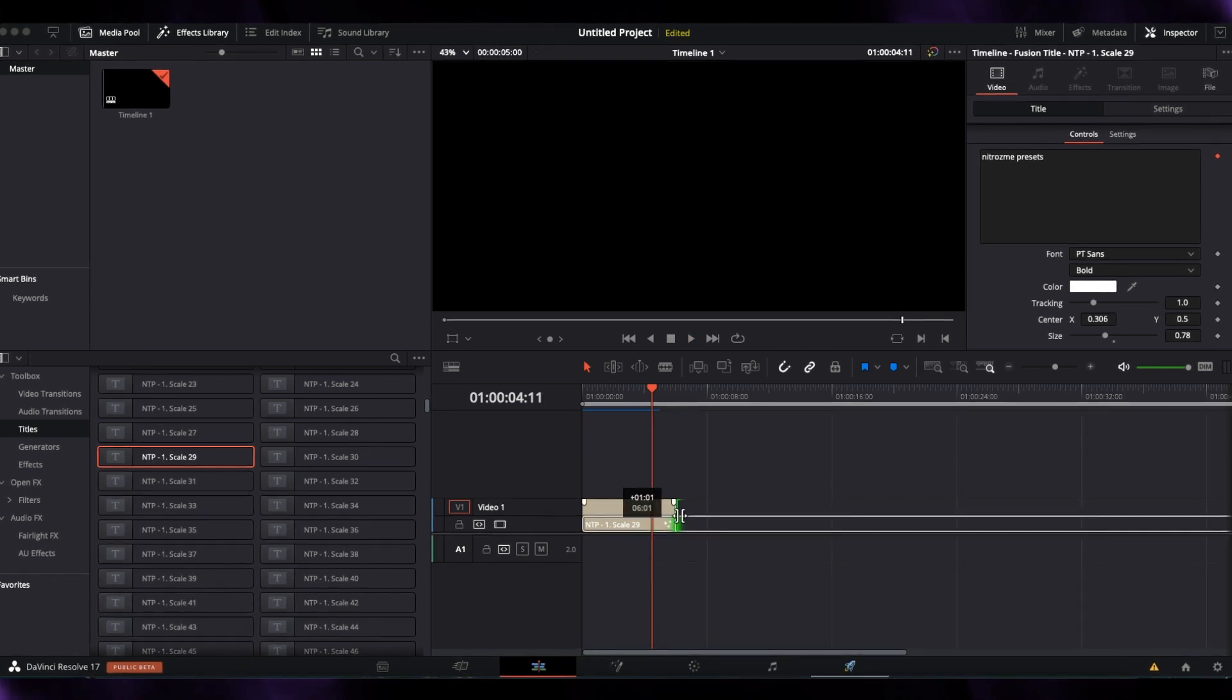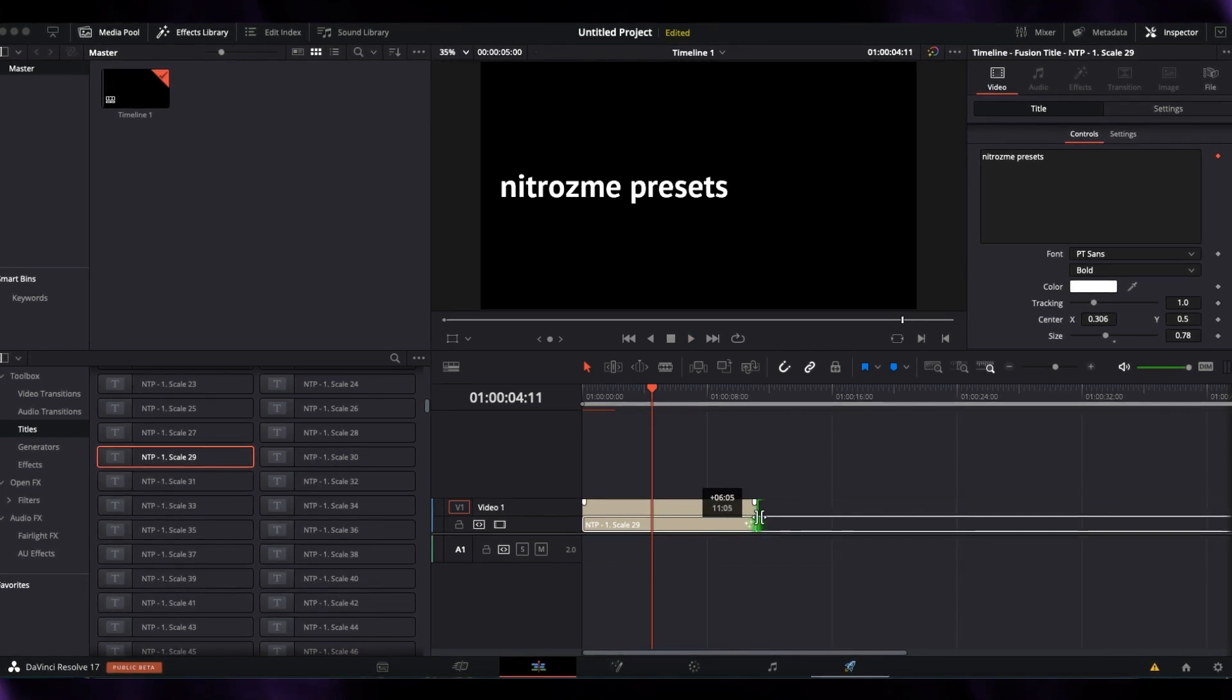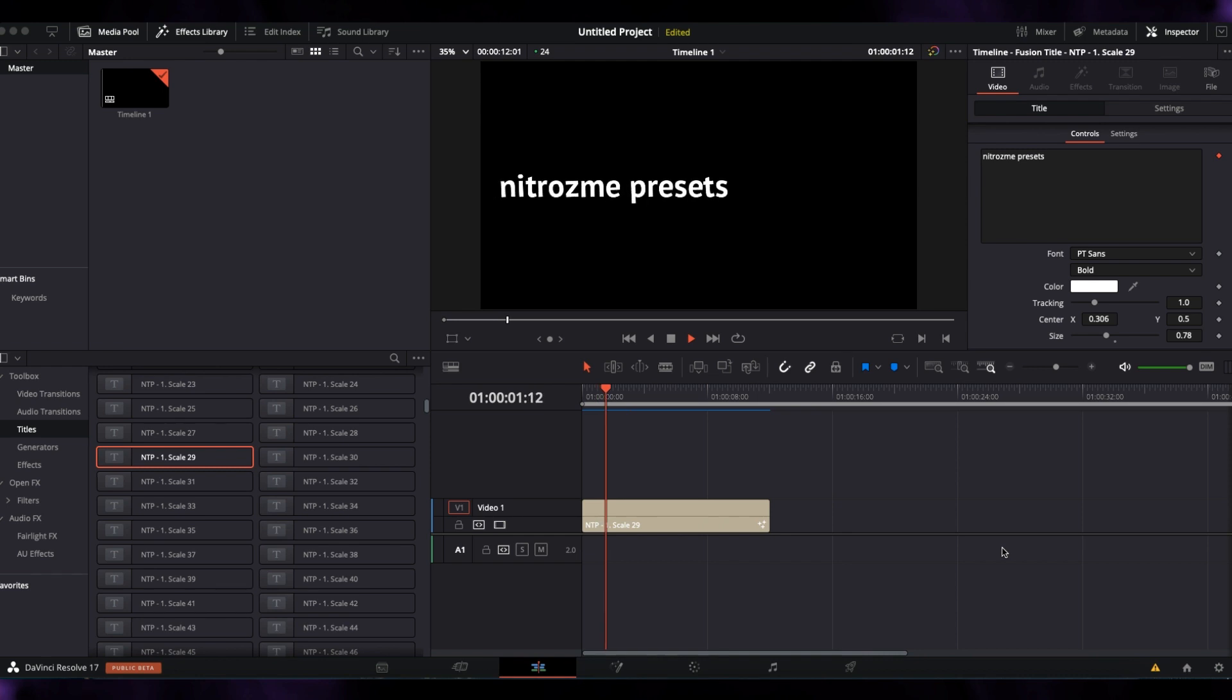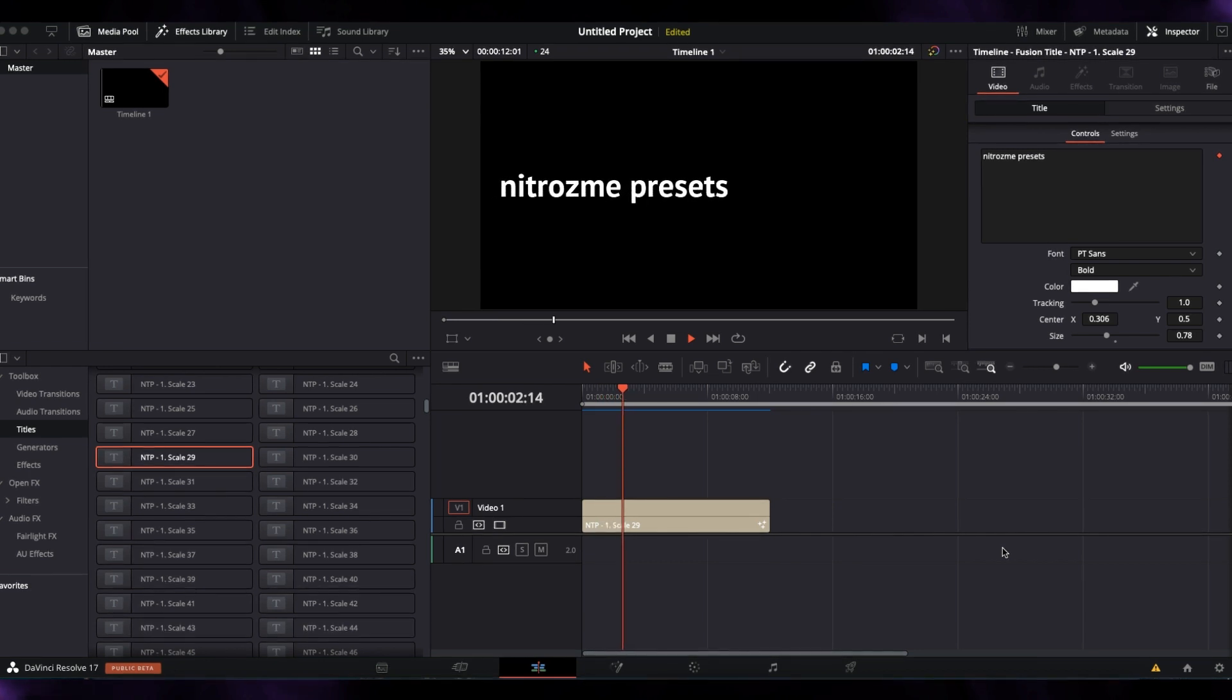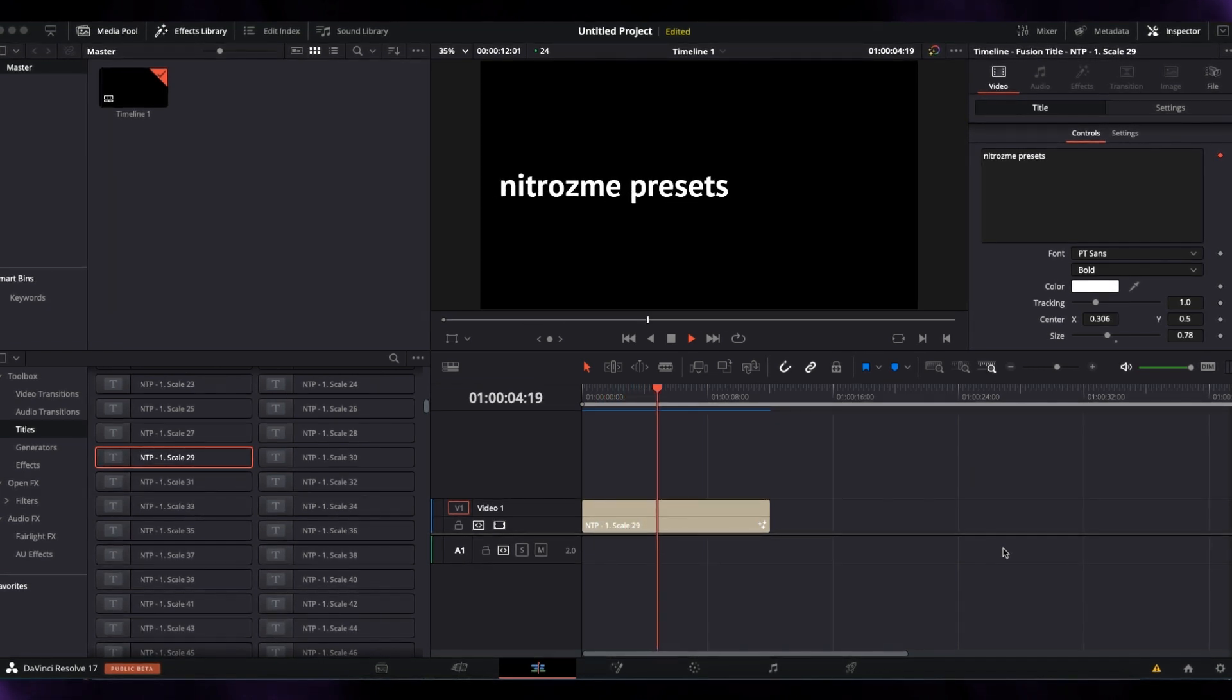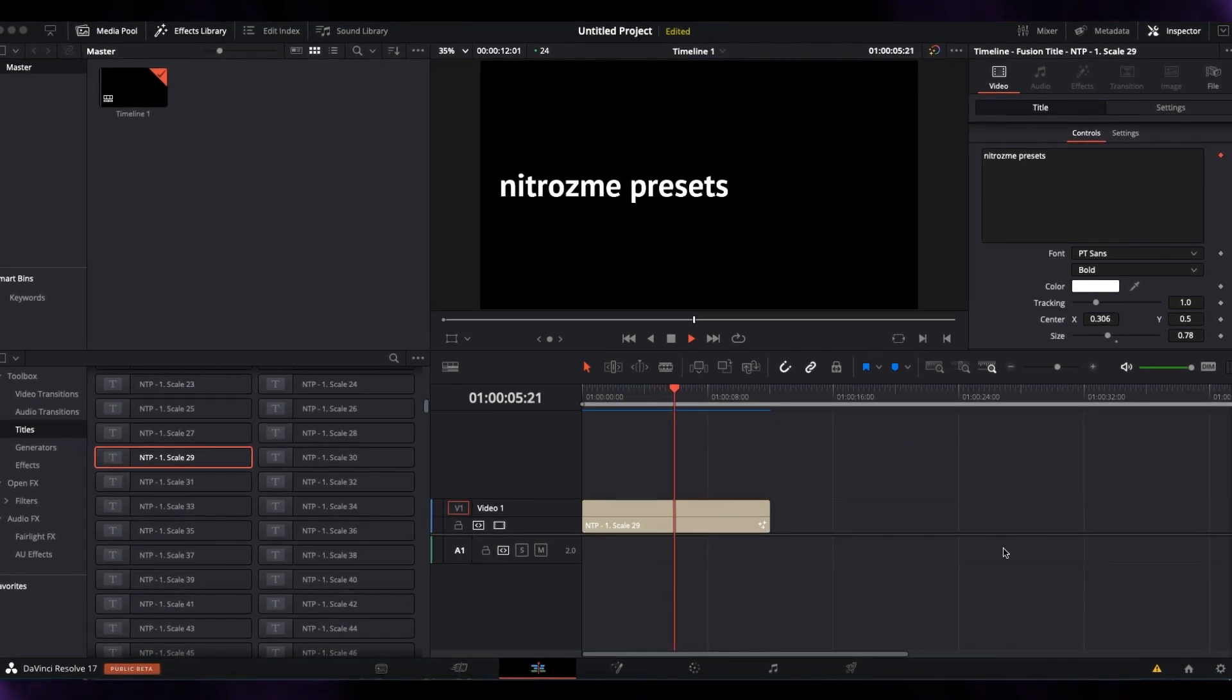I can easily stretch the layer to make the text a bit longer, and the in-and-out animations will remain fine.